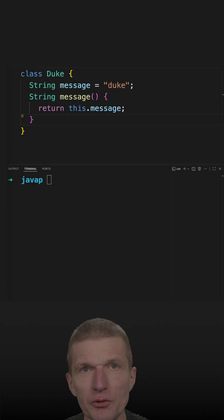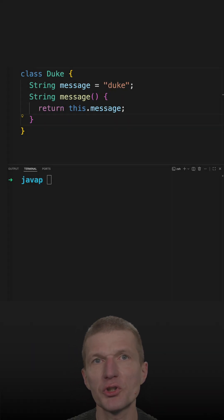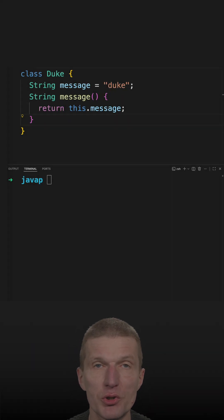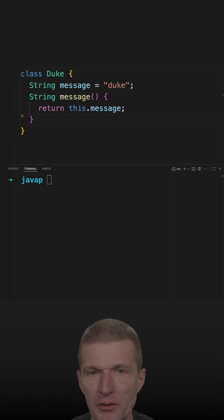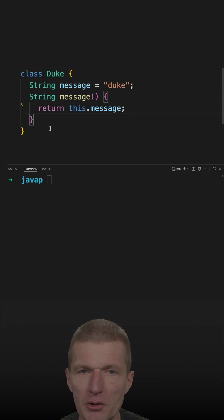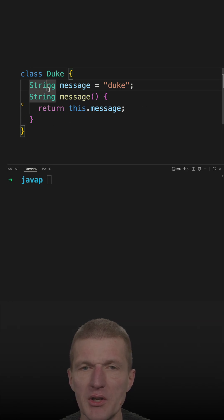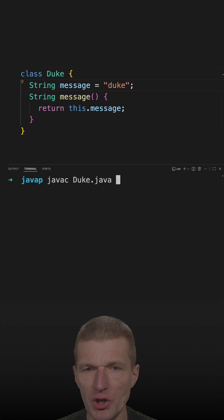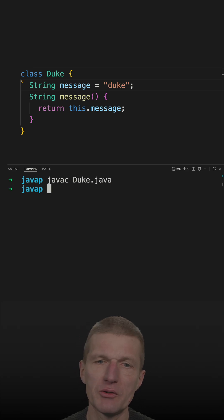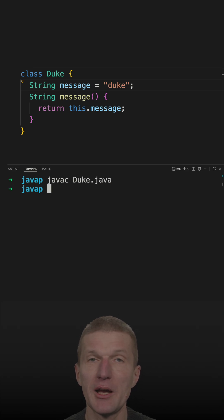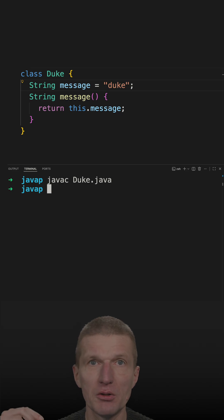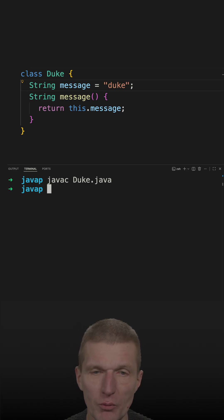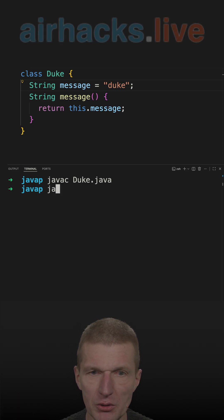Let's take a look at the useful tool javap, which ships with Java. I have a Duke class here, and let's compile it with javac. Now it's compiled, and I have a .class file. Now I can look into the class file with the javap tool.